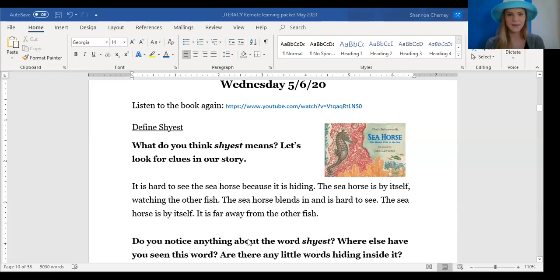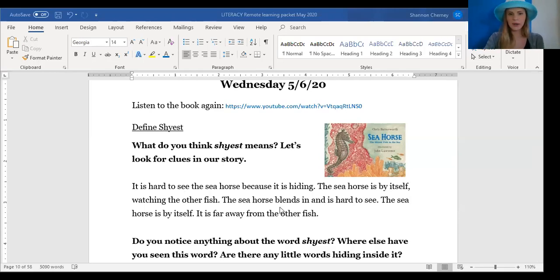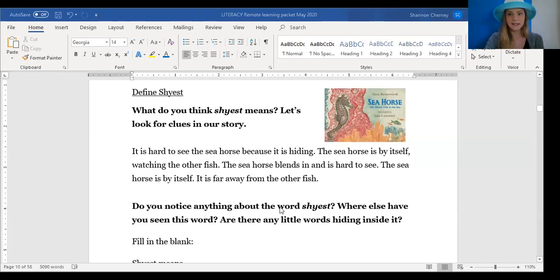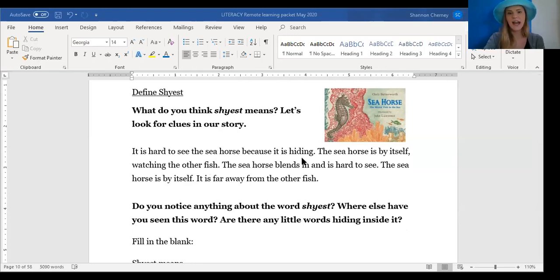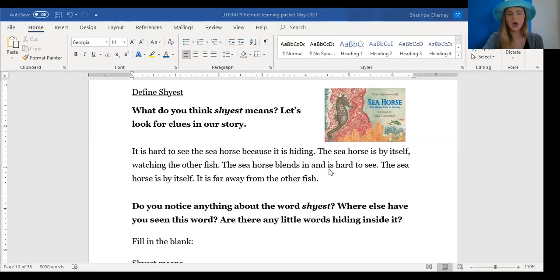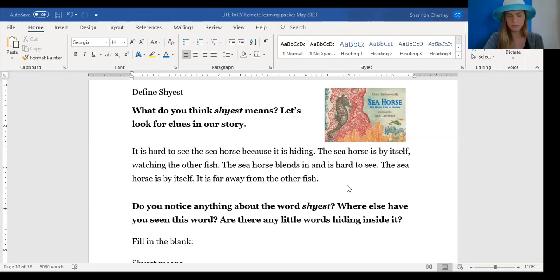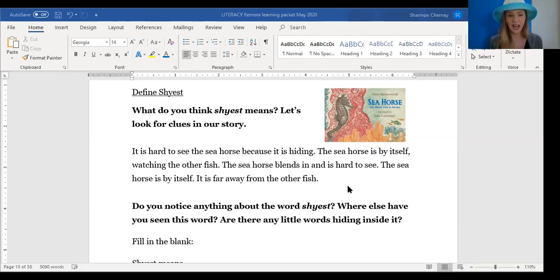Excellent. I just love the music in the background of that video. So the first thing we're going to do is define the word shyest. We're going to think about what that word means by looking for clues in our story. Here is what our story says. It is hard to see the seahorse because it is hiding. The seahorse is by itself watching other fish. The seahorse blends in and is hard to see. The seahorse is by himself. It is far away from other fish. These are all different sentences that I put together about the word shyest. These are details that can help us find the meaning.